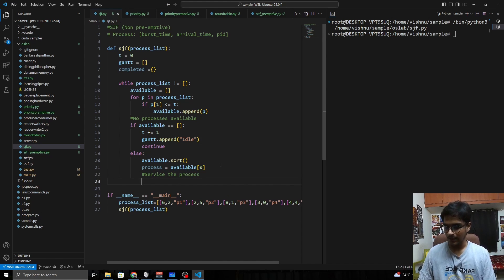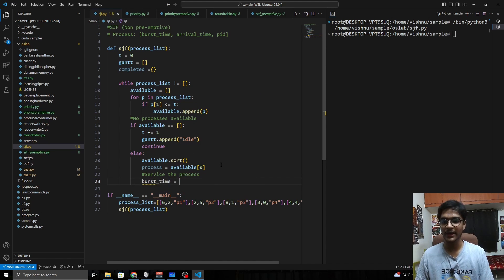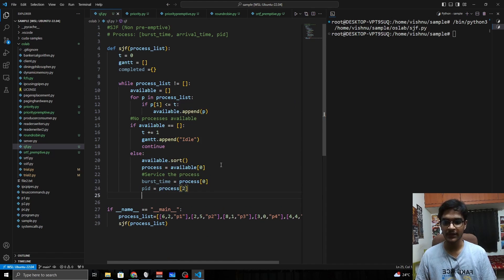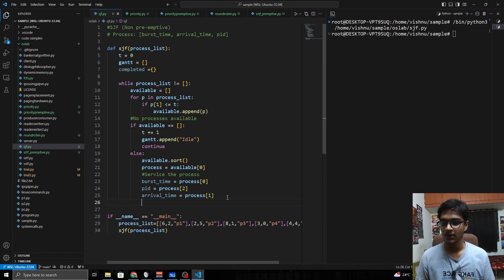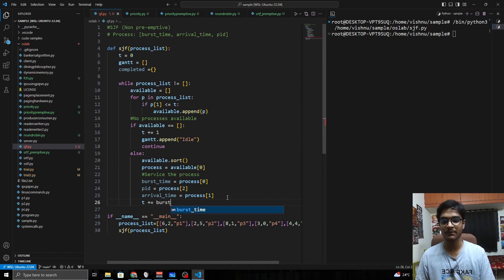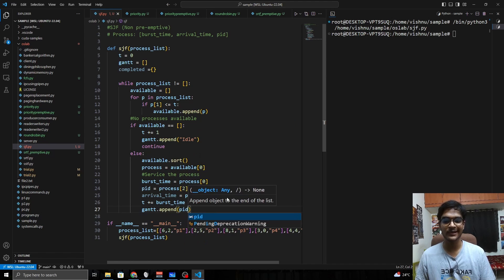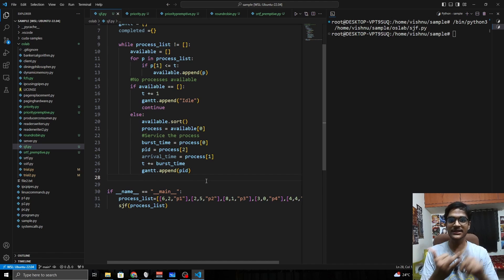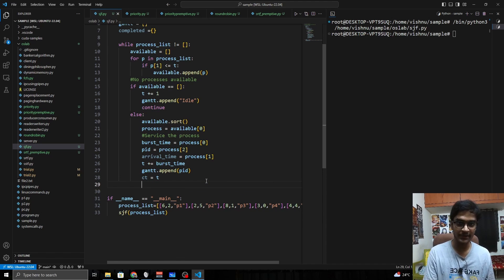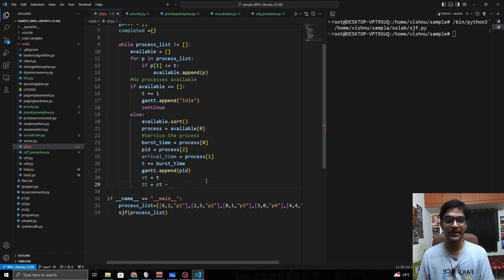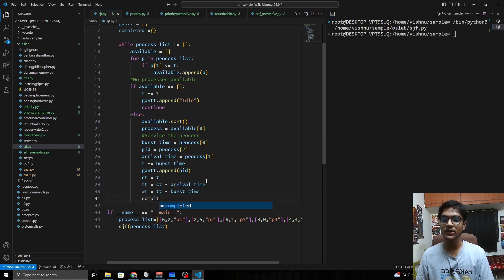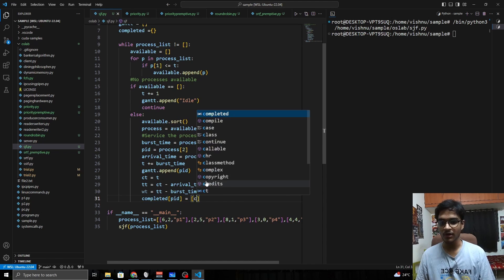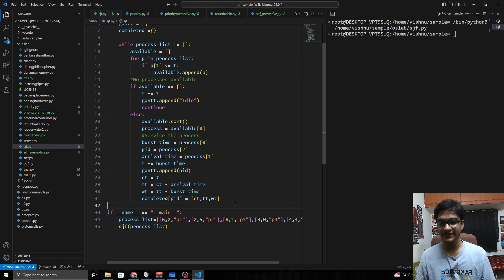To service the selected process, extract burst time as process[0], process ID as process[2], and arrival time as process[1]. Increment current time by the burst time. Add the process ID to the Gantt chart. Then compute: CT equals current time, TT equals current time minus arrival time, and WT equals TT minus burst time. Store these in the completed dictionary under the process ID.